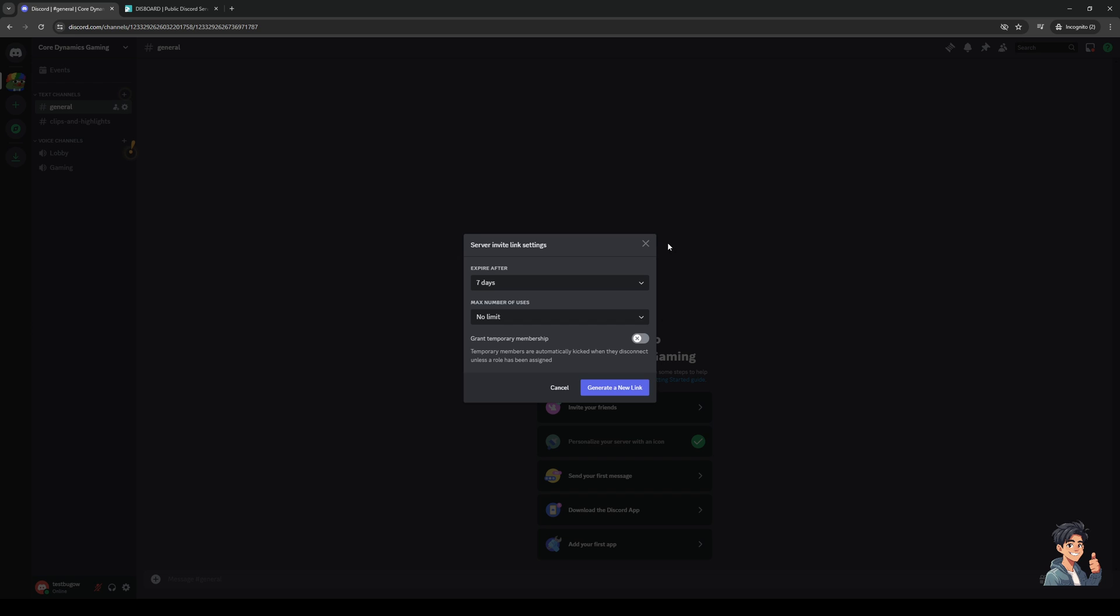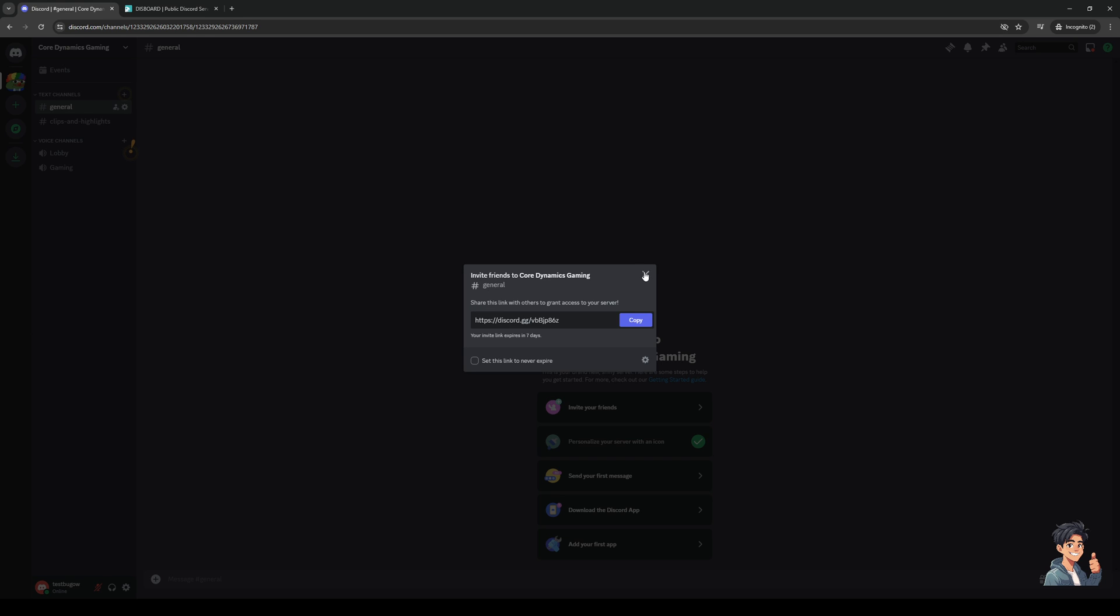Then you're going to click on generate new link, send them the link, and that should be good to go. Or rather, they can just click on the same link with your updated settings.